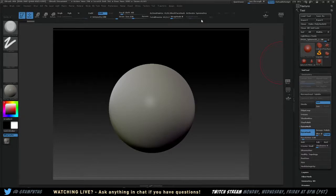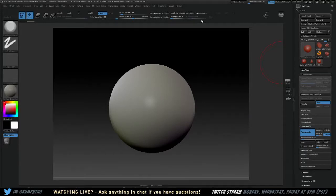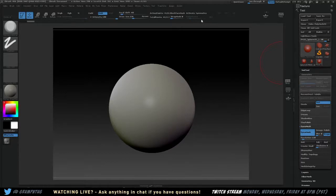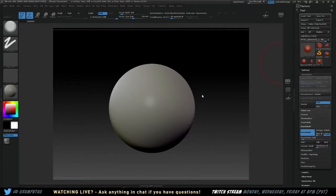You can go through any number of routes. You could do sub-D modeling in Maya to make your high poly model, you could use Mudbox or any other program, but basically the idea is you're going from a high resolution model down to a low poly game ready model.